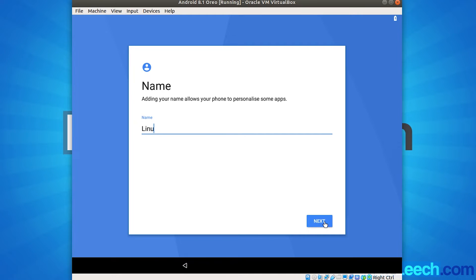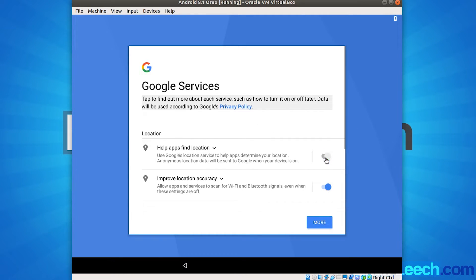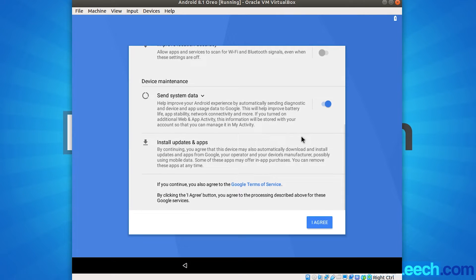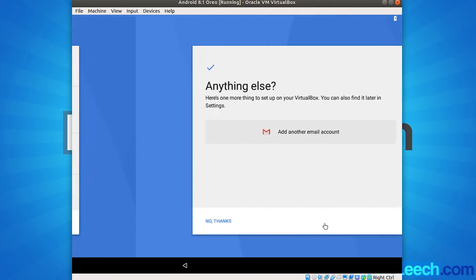And then choose your name. So I'm just going to put Linux Leach. And click next. And now we're into location services and other Google services. So I'm just going to turn most of these off. And just scroll down for the rest. And turn that off. And you have to agree. So just click I agree.